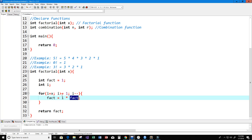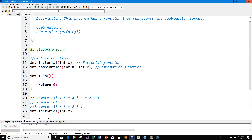Then i decrements to 2, and we get 2 times 60, which is 120. Then i decrements to 1 — is 1 greater than or equal to 1? Yes, so we get 1 times 5 times 4 times 3 times 2 times 1, giving us 120 for fact. So this factorial function is working correctly.